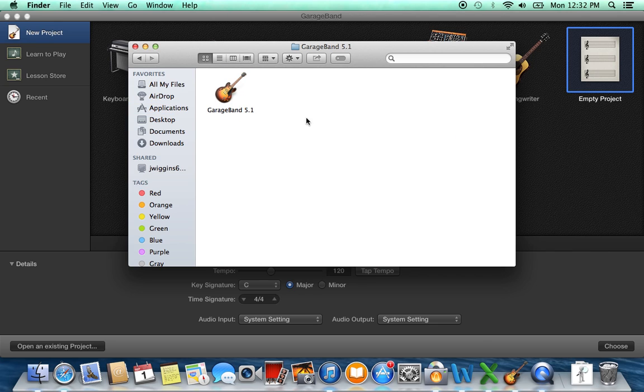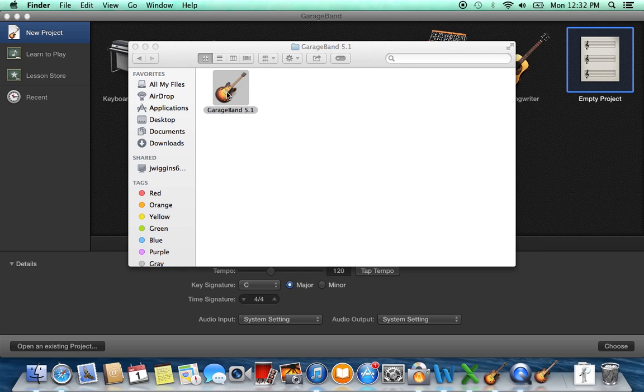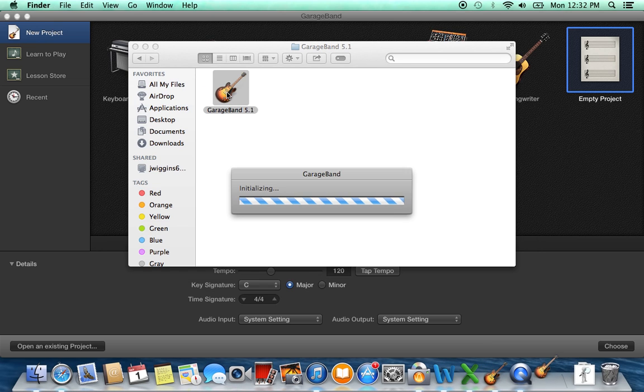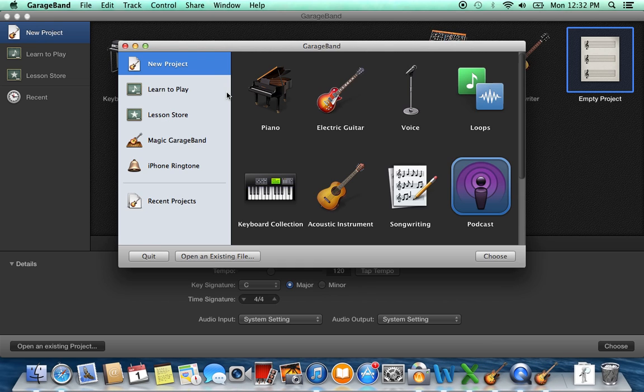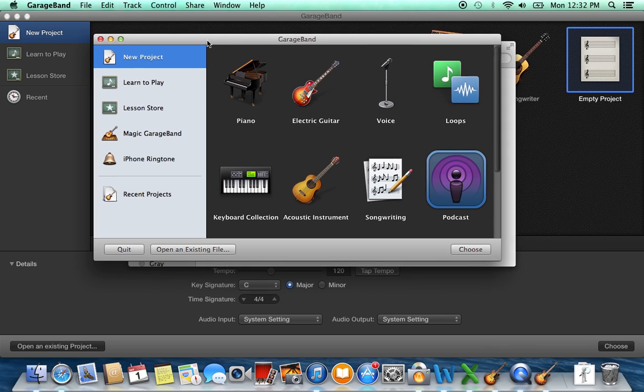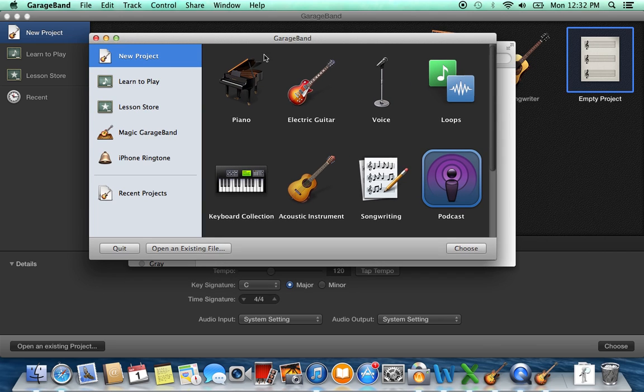And if I click that, you see GarageBand 5.1. I can open that up, and again you may not be using 5.1, you may have had a different one, but when you open it you'll see the interface that you're used to seeing. And here is the podcasting tab here, and you can continue using it just like you were previously.